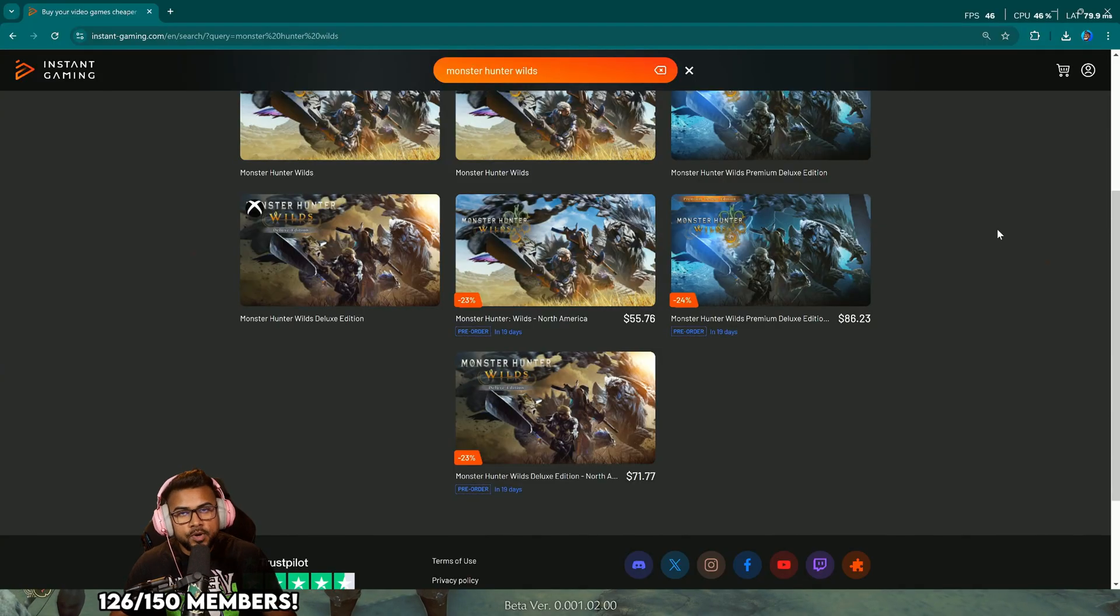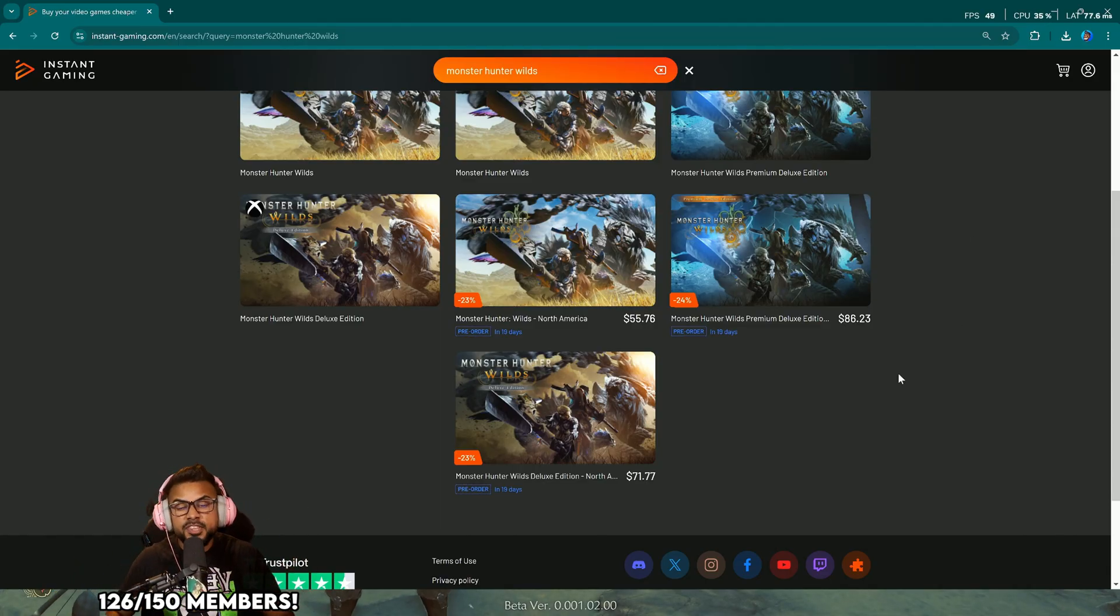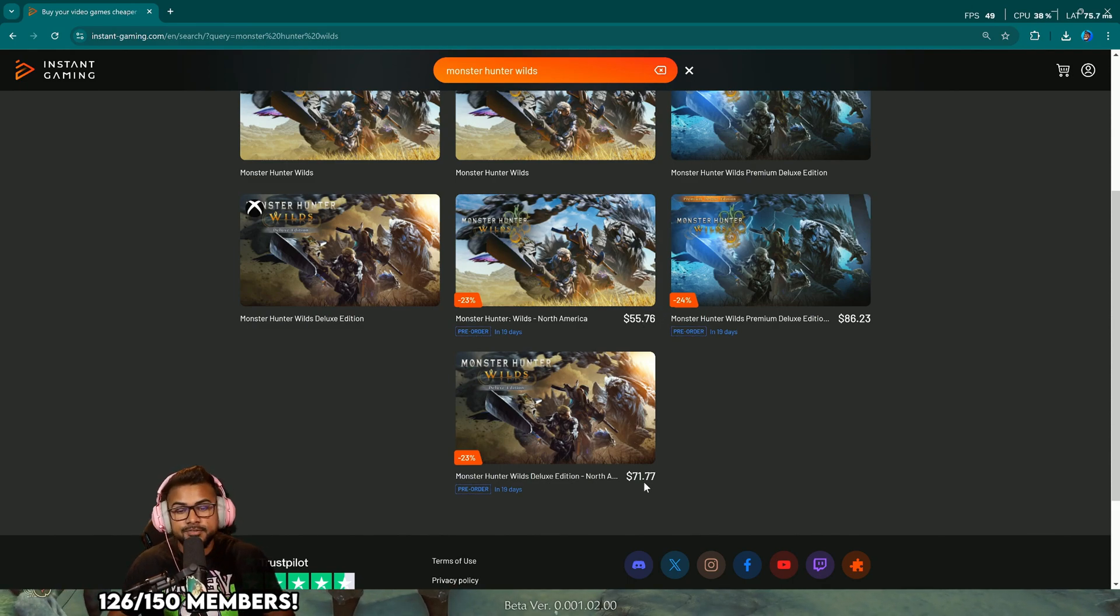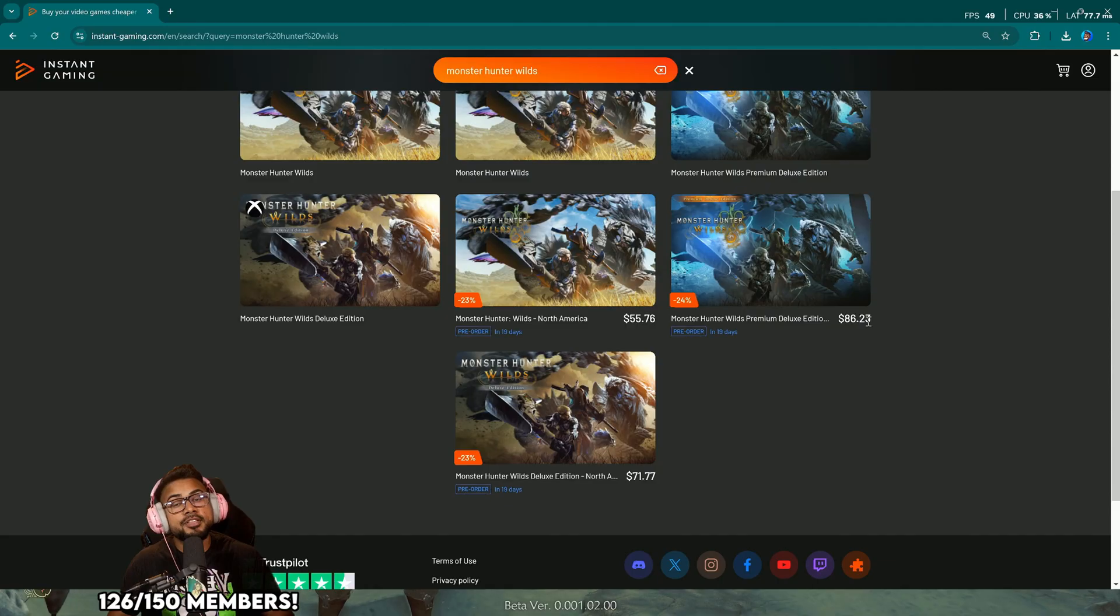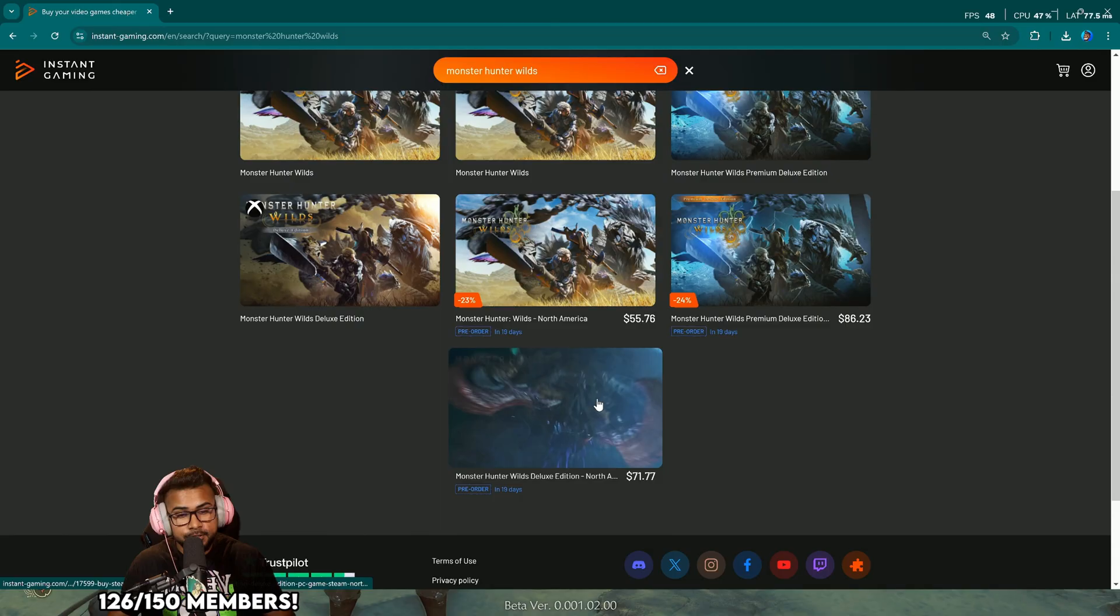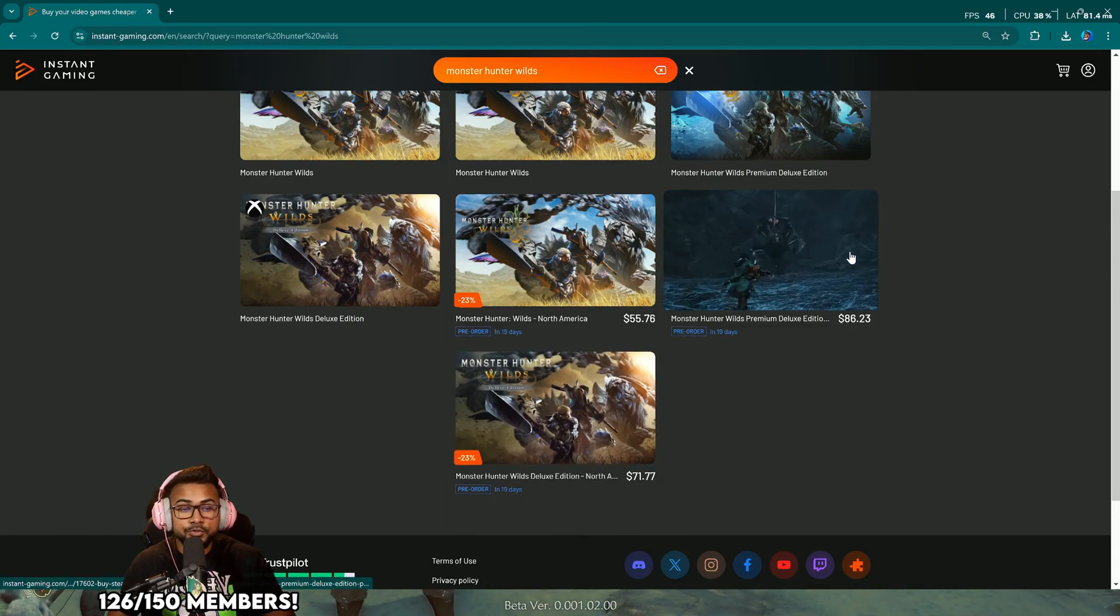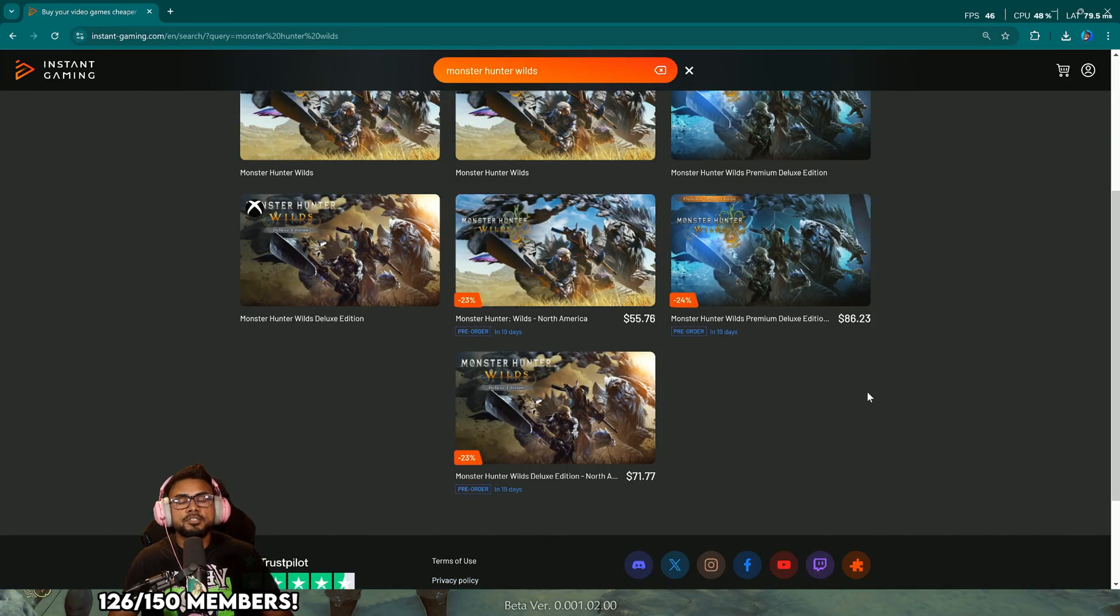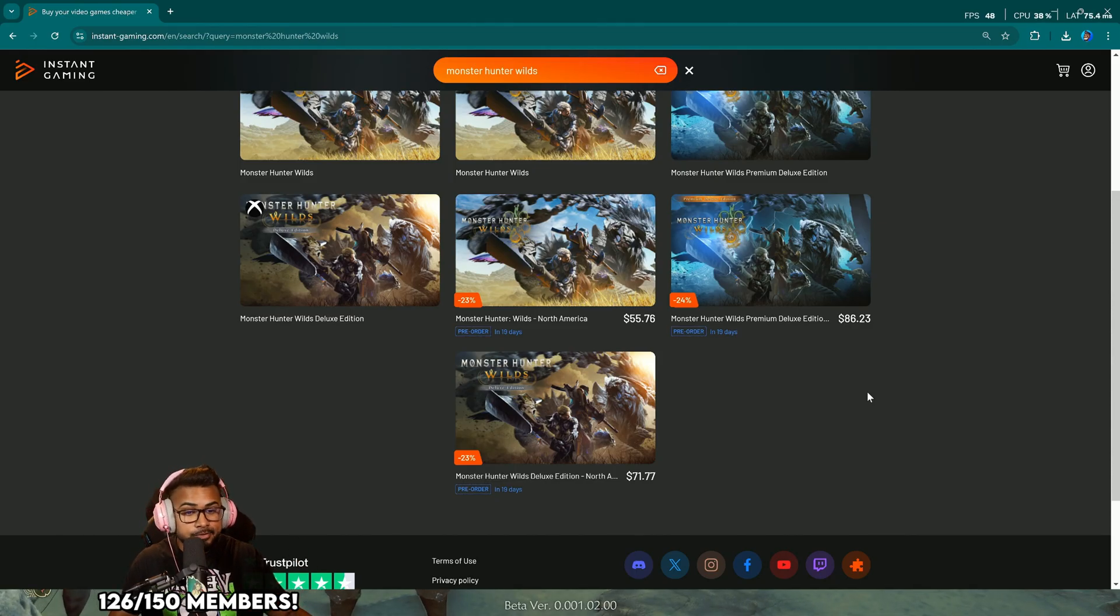Monster Hunter Wilds on our Instant Gaming link down below, pinned in the comments, is super cheap. You can get it for $55 with a Steam code delivered directly to you, or $71 for the deluxe edition, and the premium edition is $86. That is significantly discounted because on Steam you'd be paying $70, $90, and $110 respectively. If you haven't yet, secure your copy down below, or refund the previous one you bought on Steam and buy this one to save money.